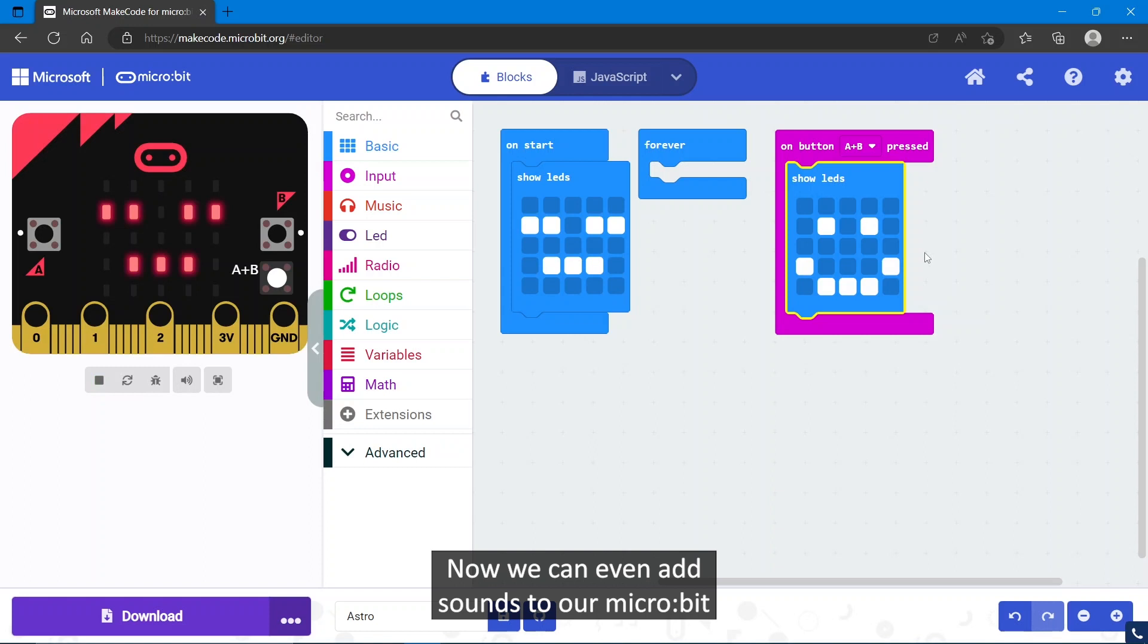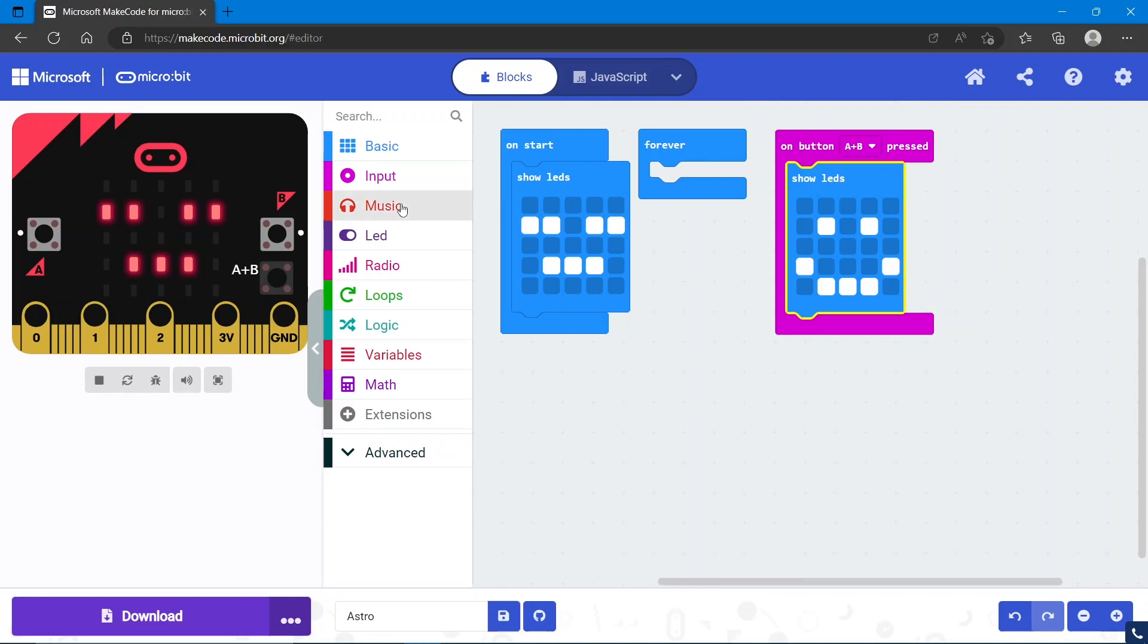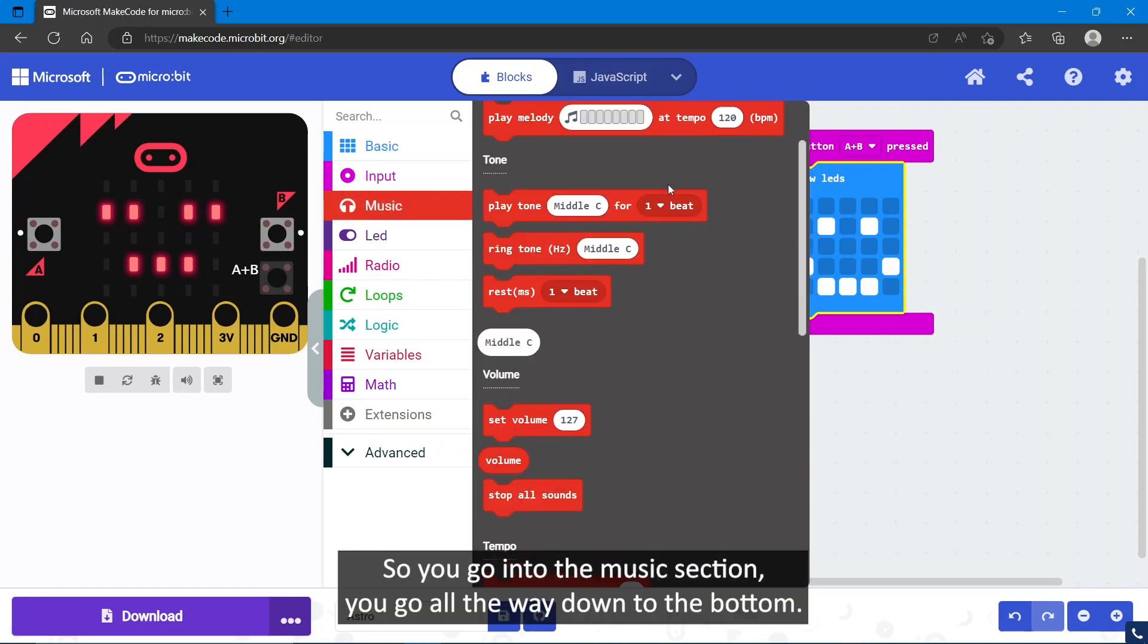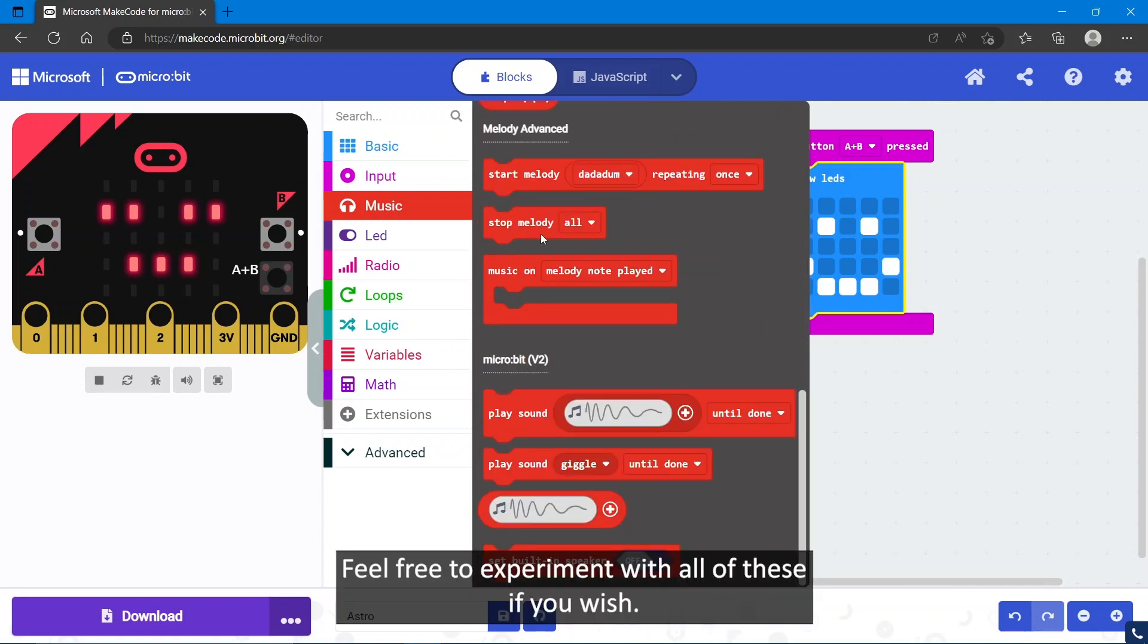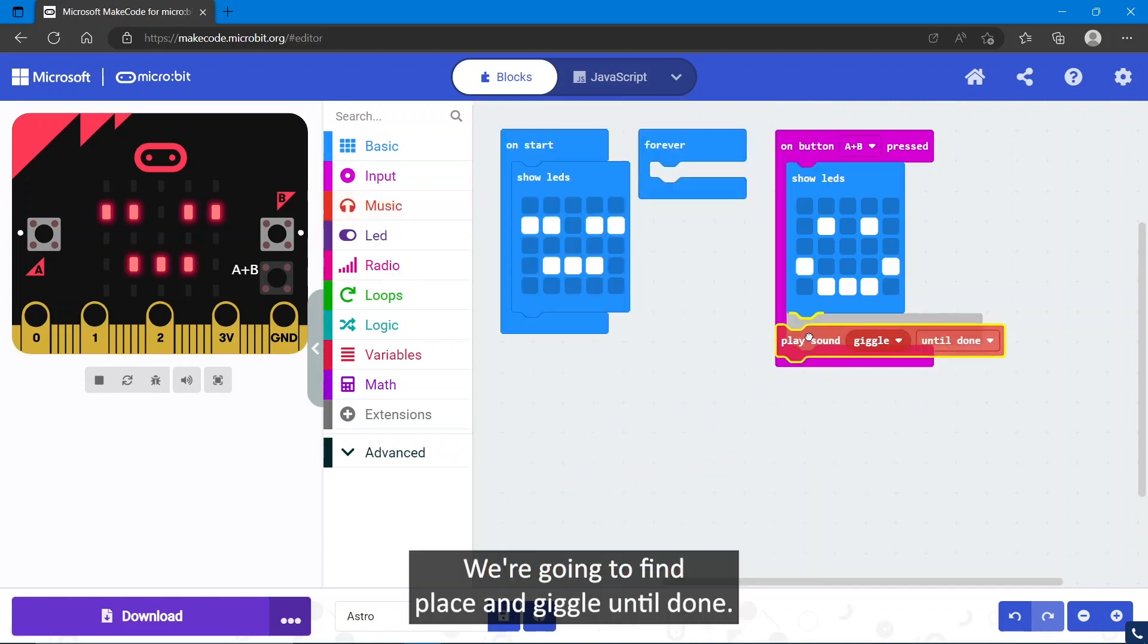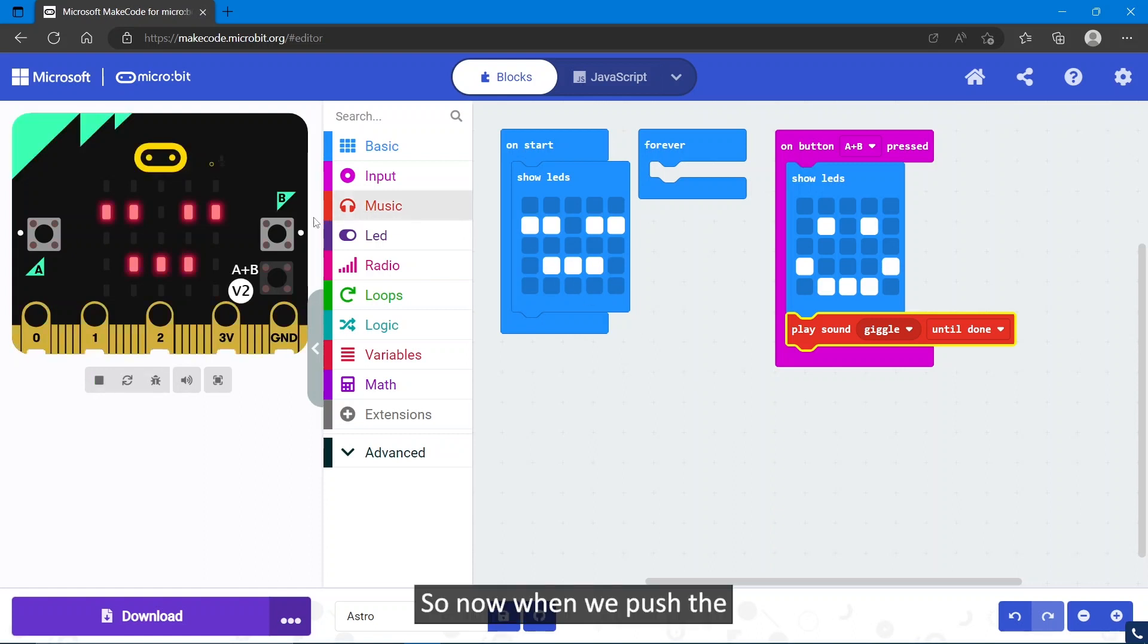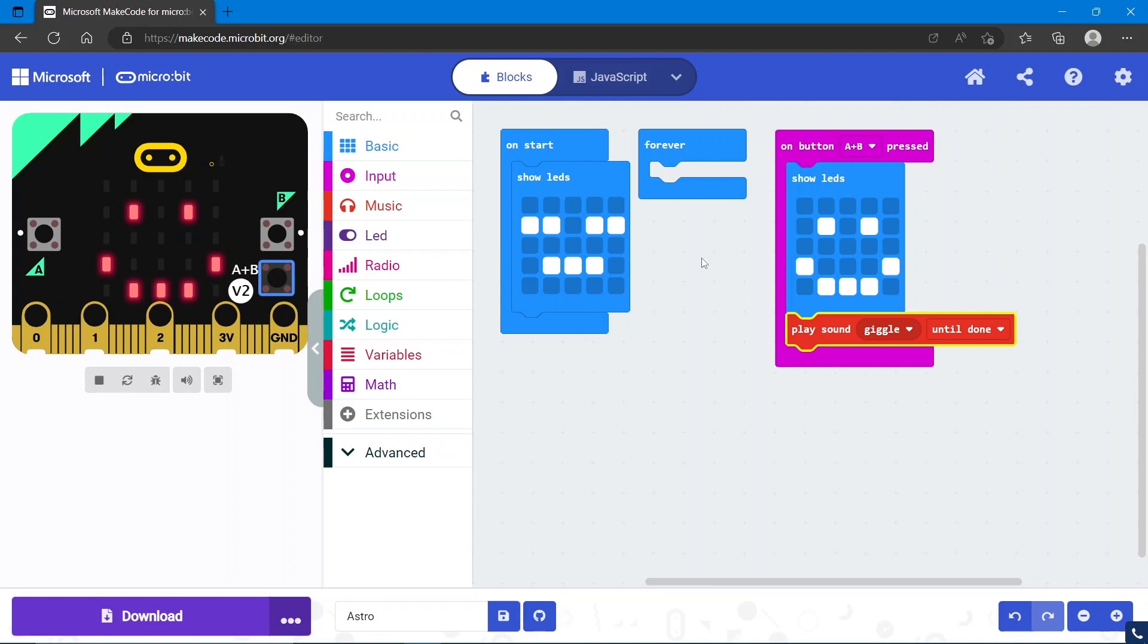Now we can even add sounds to our micro:bit. We're going to make a happy sound for when our pet is happy. Go into the music section. If you go all the way down to the bottom, feel free to experiment with all of these if you wish. We're going to find play sound giggle until done. Now when we push the A and B button on our simulator, our pet should smile and make a giggle noise.